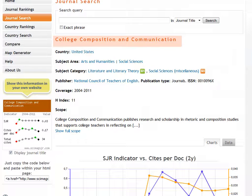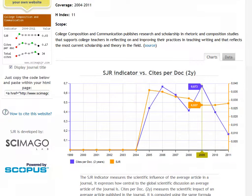Note the journal name. We can search for more information about this and other journals in Ulrich's Periodicals Directory.